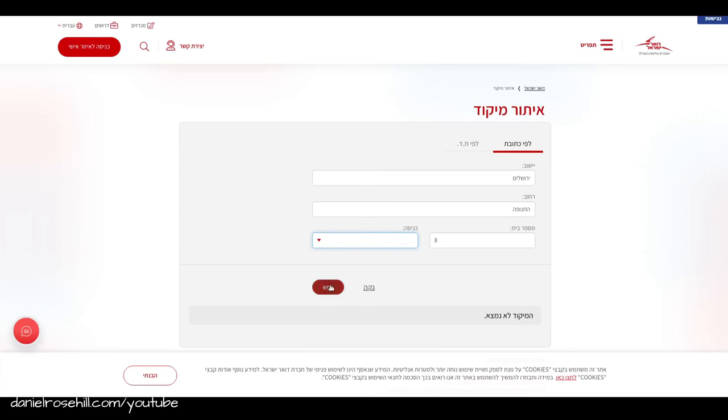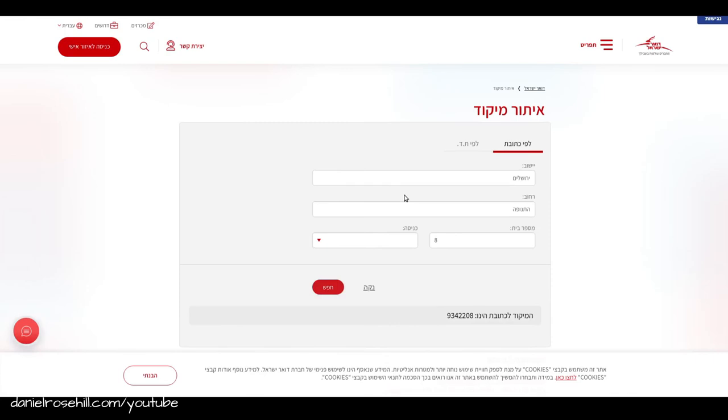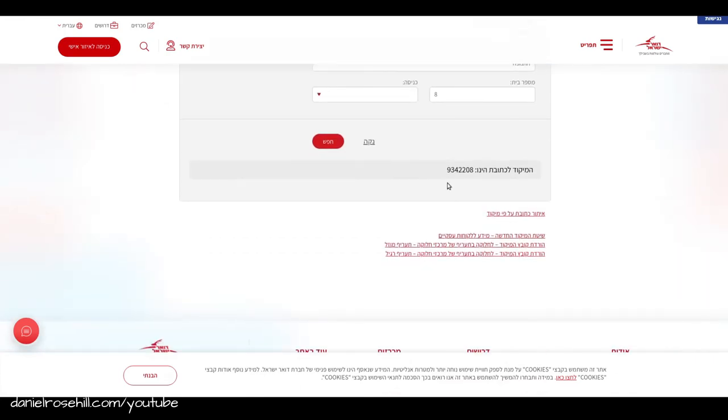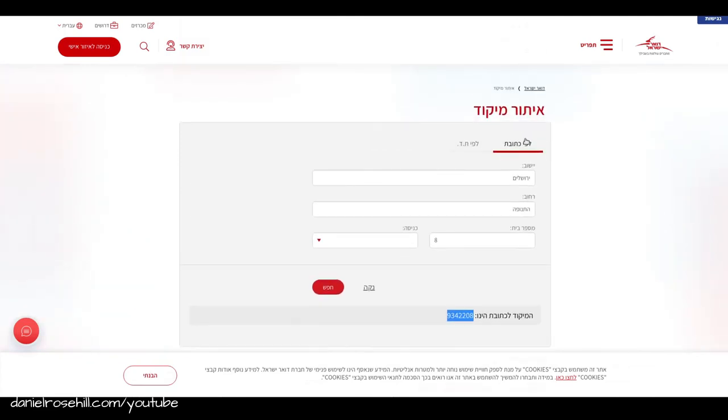I click on Chaps and here's our zip code 9342208. That's all there is to know so if you are shipping something to a family member or a loved one here in Israel and you need to get their zip code and they don't know their zip code for whatever weird reason use this website.